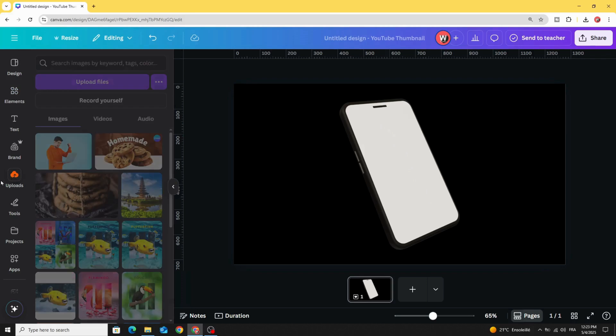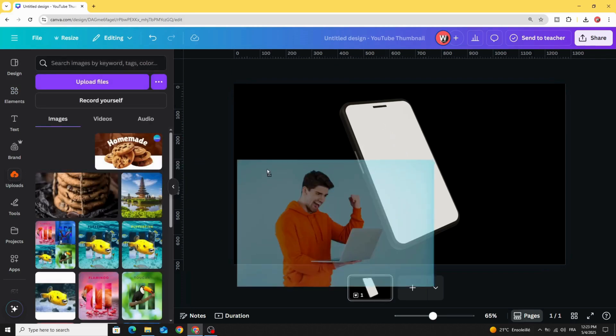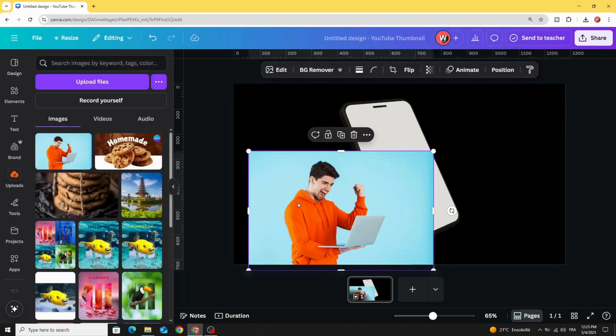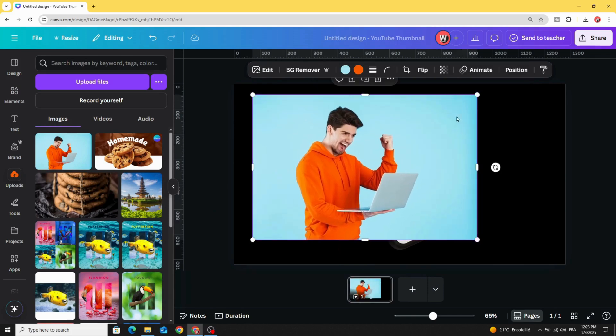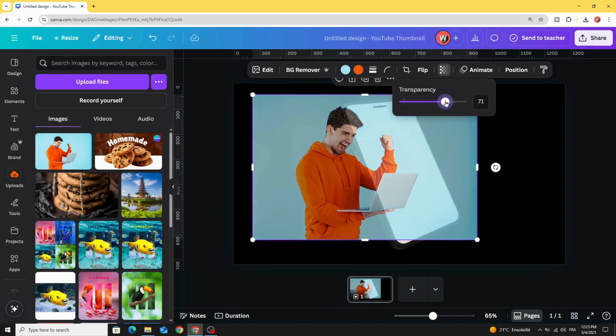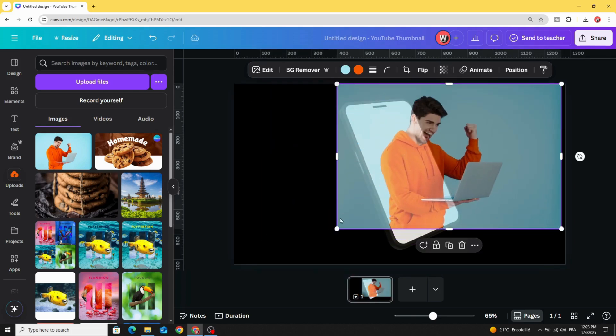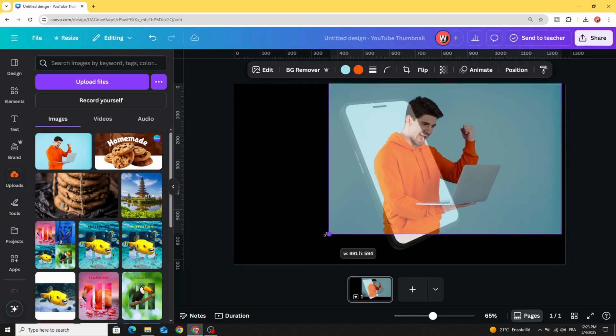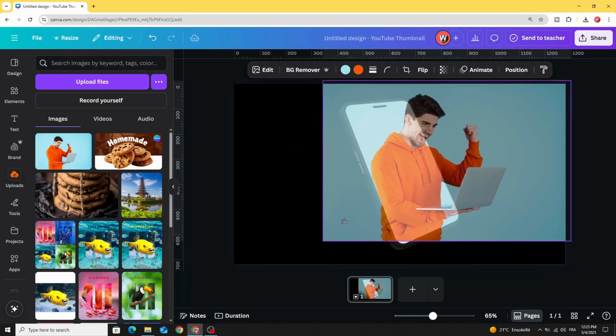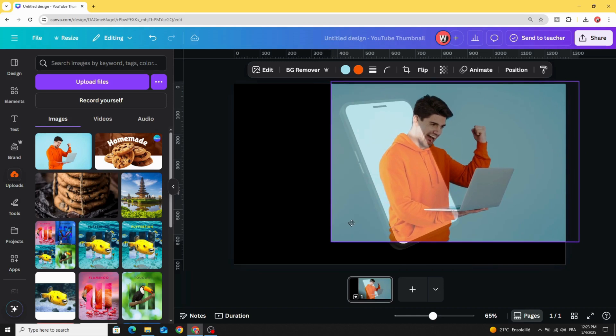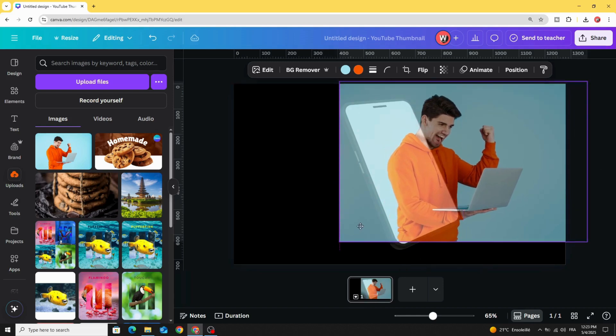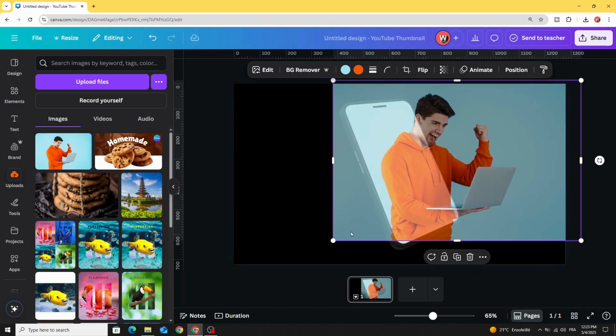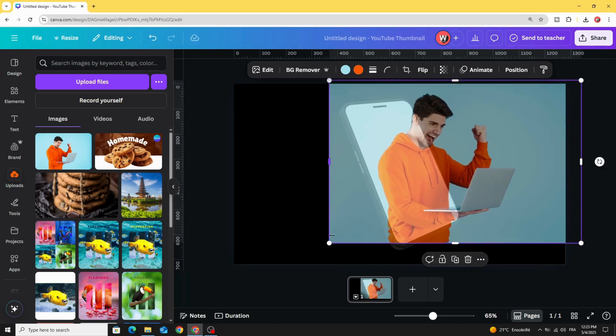Go to uploads and after uploading your image, drag it to the design. Go to transparency and make it a little bit transparent to adjust the position of the image exactly. Let's place the image like this.